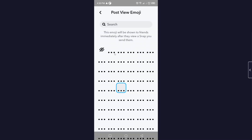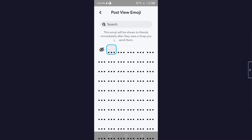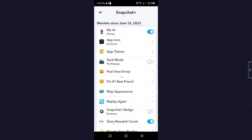The next option is Post View Emoji. You can select an emoji from here, and this emoji will be shown to your friends immediately after they view a snap you send them. After that, you can see the option to Pin Best Friend.